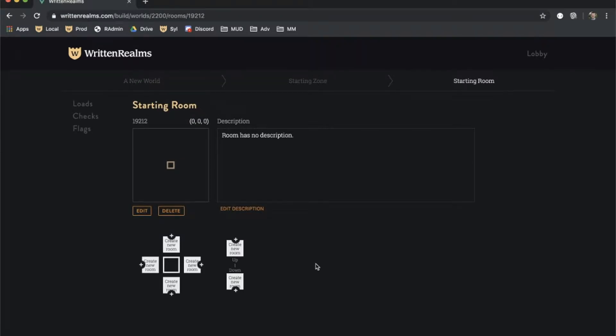This is the room editing screen. It is where a room's information is managed and also where you can create new rooms.